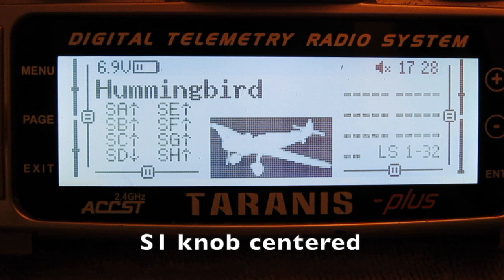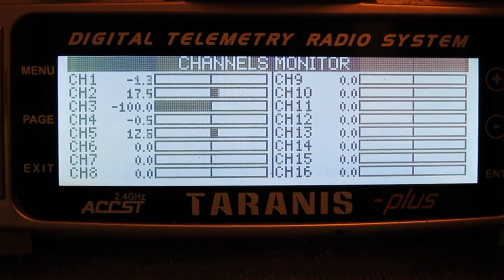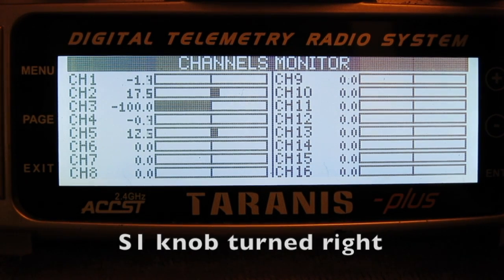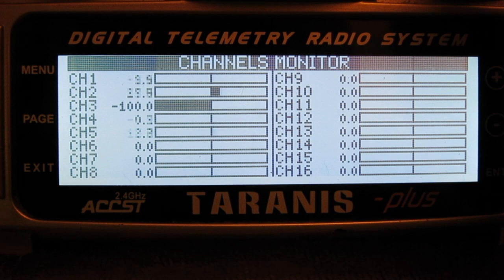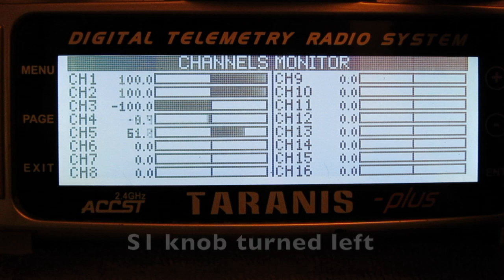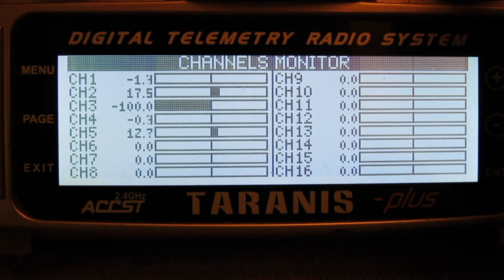The value that the S1 pot outputs is minus 100 to plus 100. Starting with the knob centred, the value is 0 and there is no mix between the rudder and aileron stick. Turning the knob to the right gives positive values from 0 to 100, which gives us what we want — a positive mix between the aileron stick and the rudder. But with the knob turned to the left of centre we get negative values, so the rudder ends up going the wrong way.